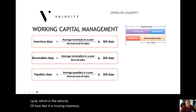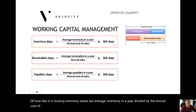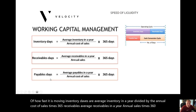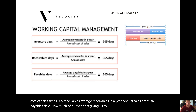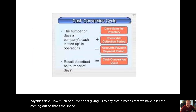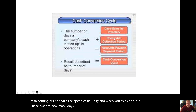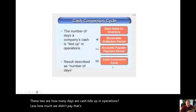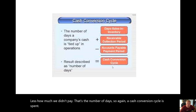Inventory days are average inventory in a year divided by the annual cost of sales times 365. Receivables: average receivables in a year divided by annual sales times 365. Payables days: how much are our vendors giving us to pay? That means we have less cash going out. So the speed of liquidity — these two components show how many days cash is tied up in operations, less how much we didn't pay. The cash conversion cycle is expressed in days.